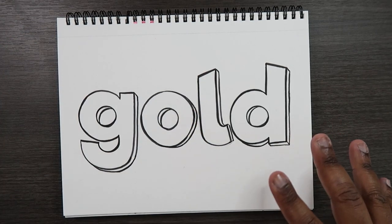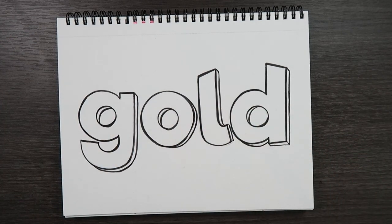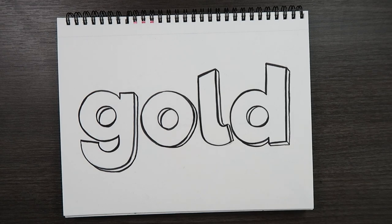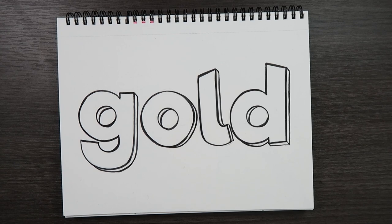As you can see I have the word gold here on my Canton Bristol paper and I'm going to use my Copic markers to show you guys how to color gold.